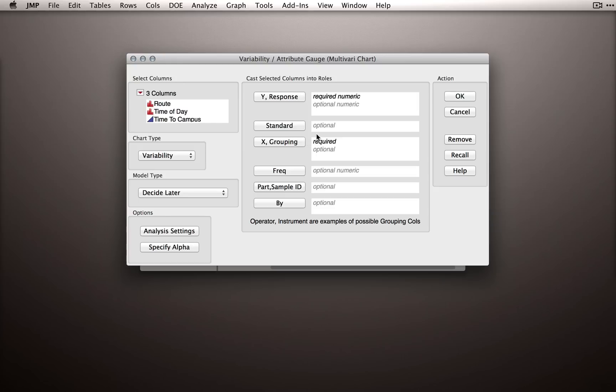Now this platform is principally a charting platform, but we can definitely produce outputs that will allow us to make statistical inferences. This platform is most useful when your main interest is in the variability of some response, and it's often used in engineering contexts when you're looking at the variability of machines or different processes.